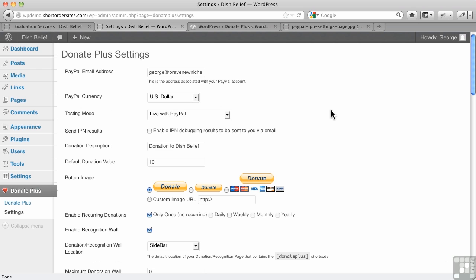It's a fairly flexible plugin. Now, this is just for one type of donation. You can't have multiple donation buttons or pages on this site. It only does one campaign, so to speak. So if you need multiple donations, this isn't going to work for it.